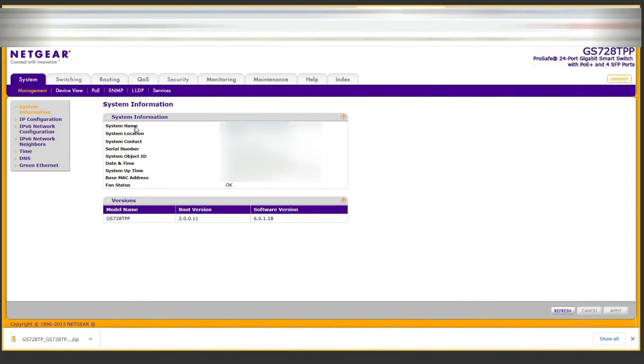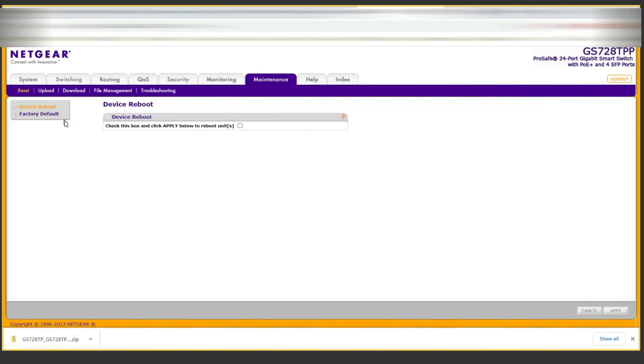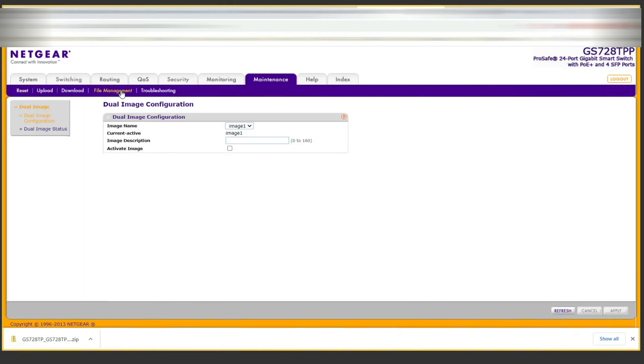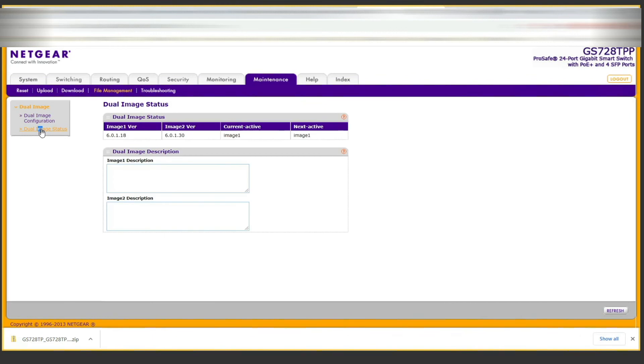Returning to the main menu, we're going to click on maintenance again, then click on file management. Then we click on dual image status, and you can see the second image has the newer firmware and the first image has the older firmware.